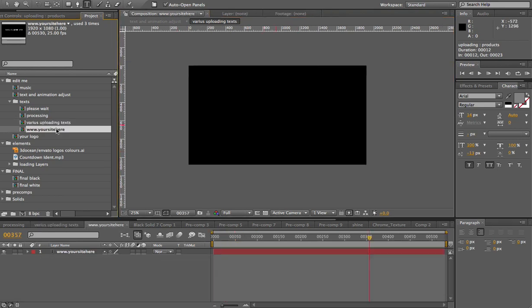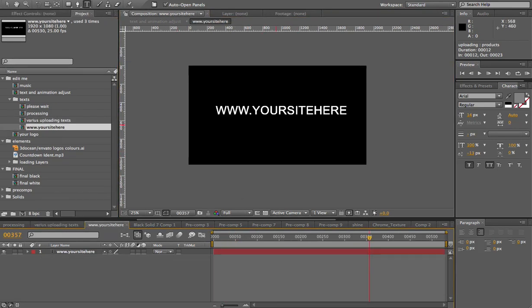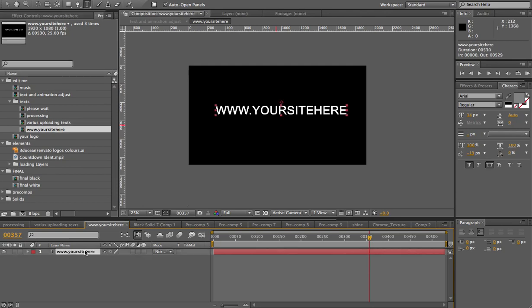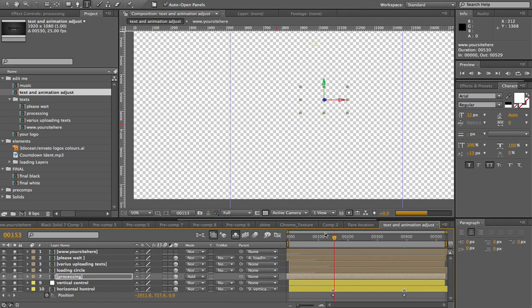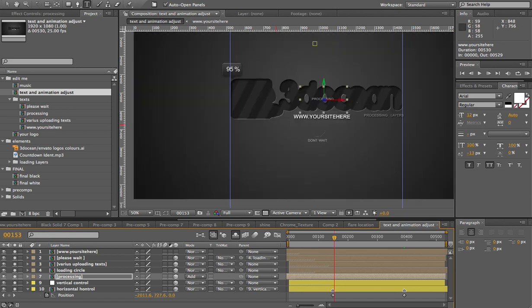And of course your site, you can just edit your site. You can actually make this text a little bit small if you want, just double click and edit that too. And let's just go back to the text and animation adjustment, and that's all you need to know to edit this project.